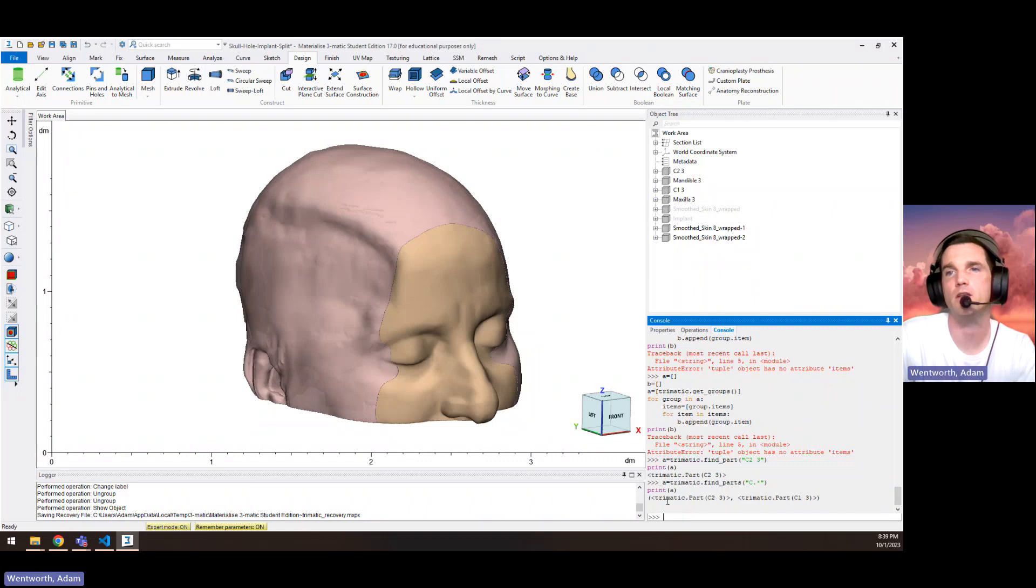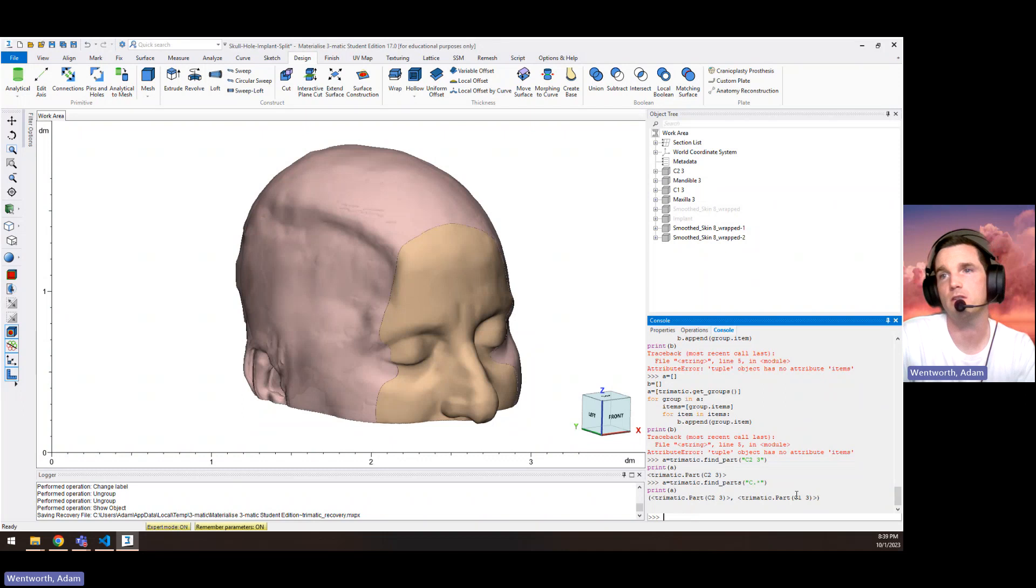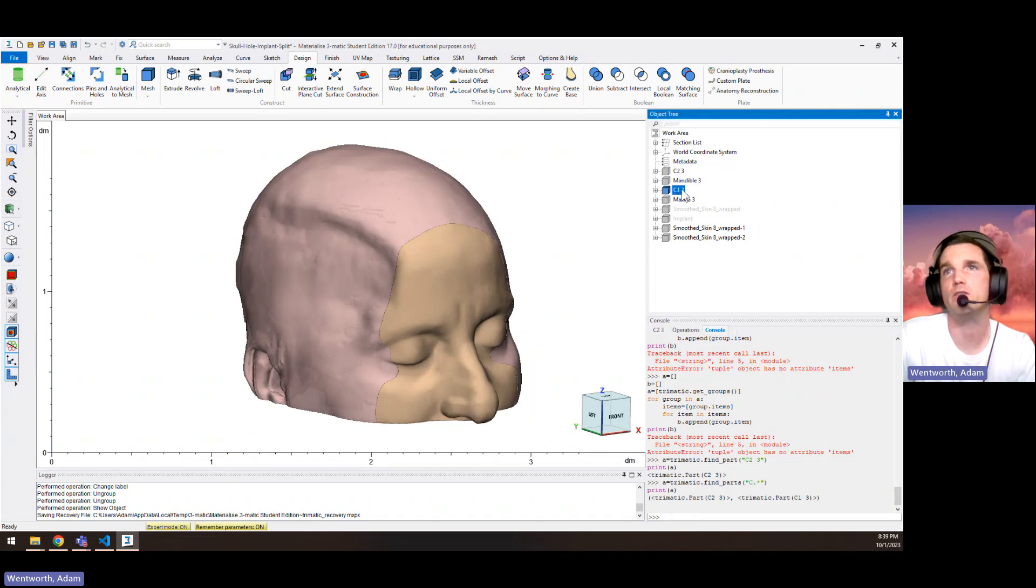All right, so here it found both parts. And this is called a tuple. This is a list of two parts, both of these.